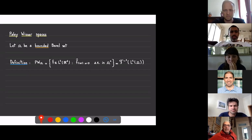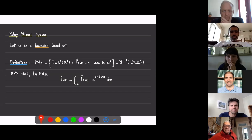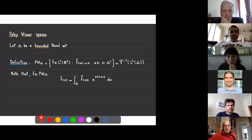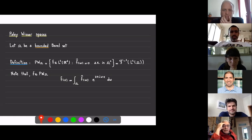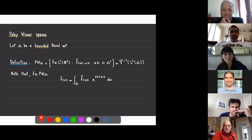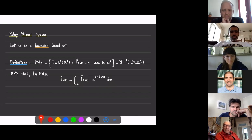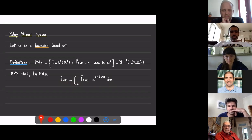Although this is presented as a subspace of L2, inside each equivalence class there is a distinguished representative that is very regular. If you have an element in L2, the Fourier transform is in L2, and if omega is bounded then the Fourier transform is also in L1. By the dominated convergence theorem, this function is continuous. Moreover, you can differentiate this expression, and what you get is that this function is not only continuous but also a smooth function.